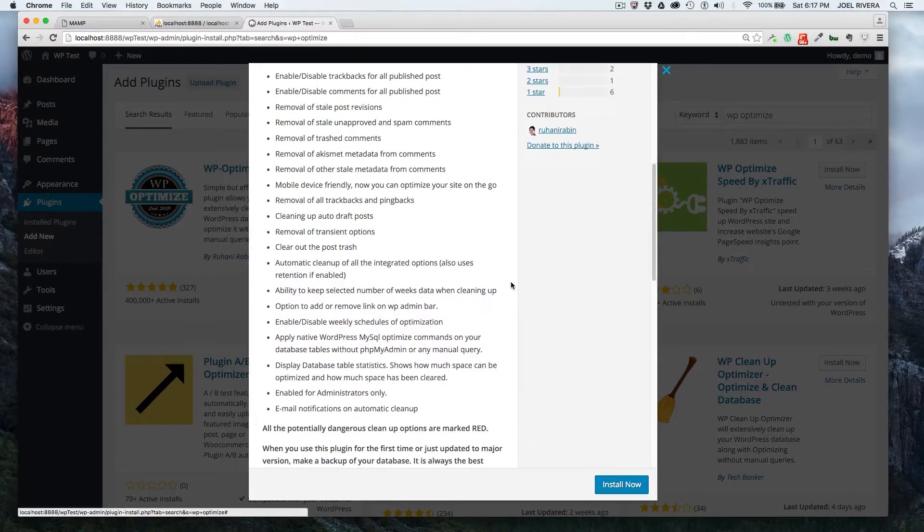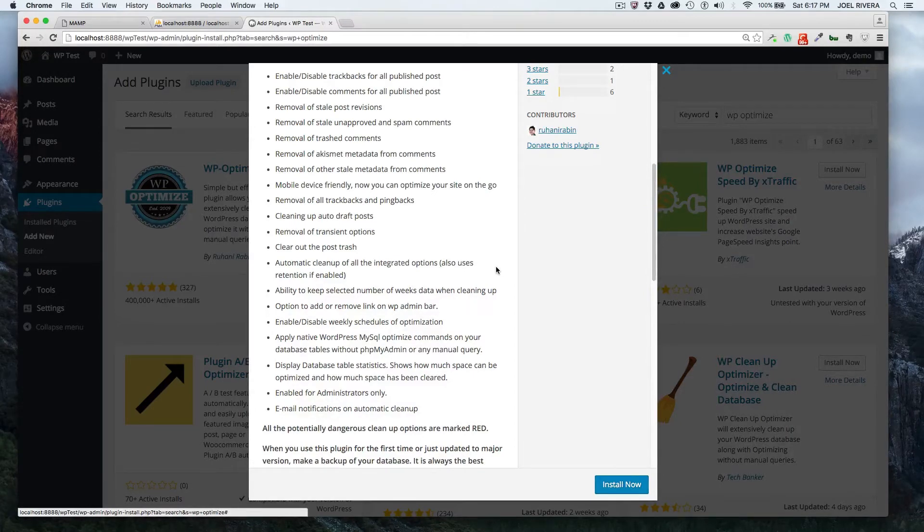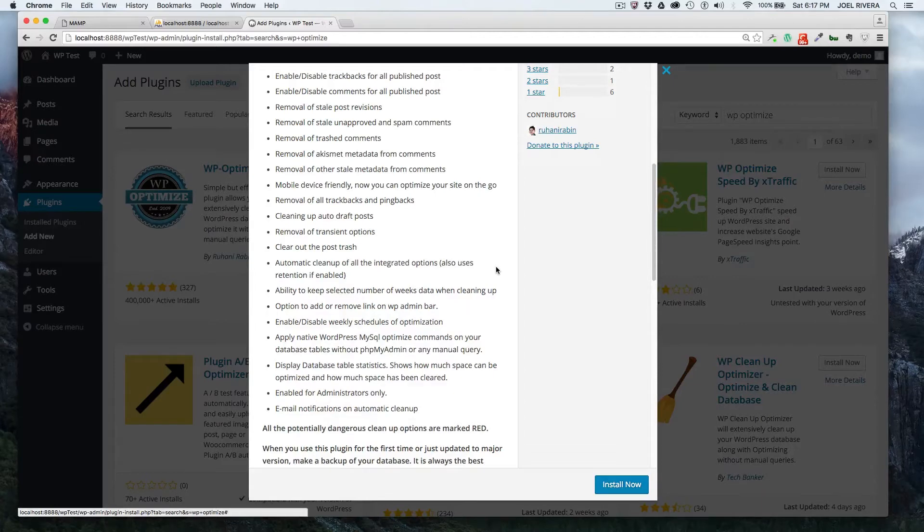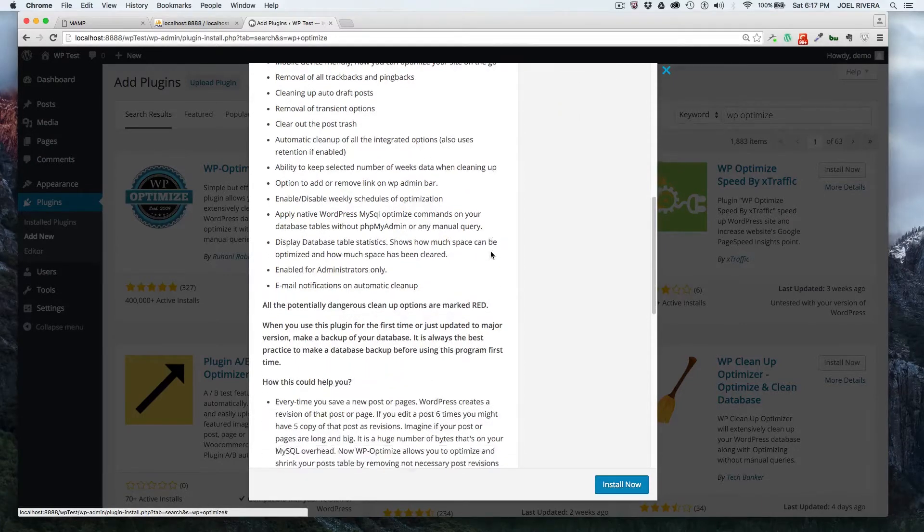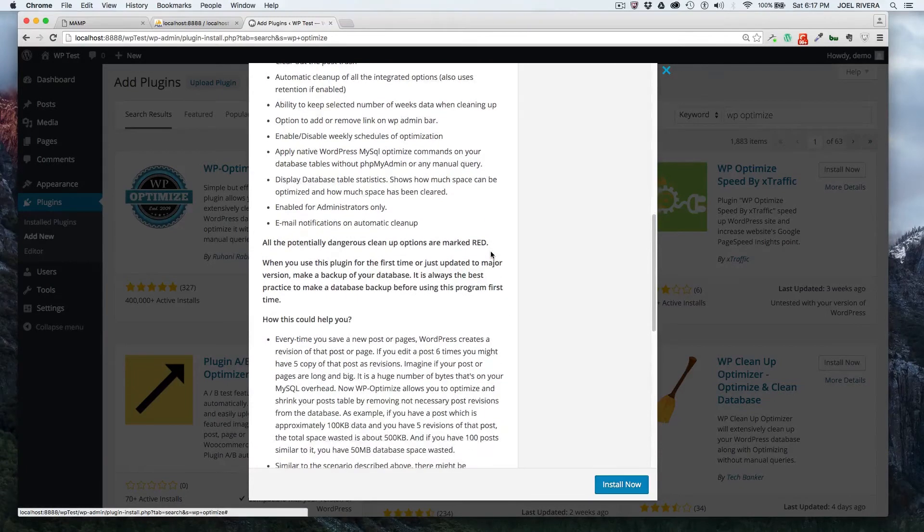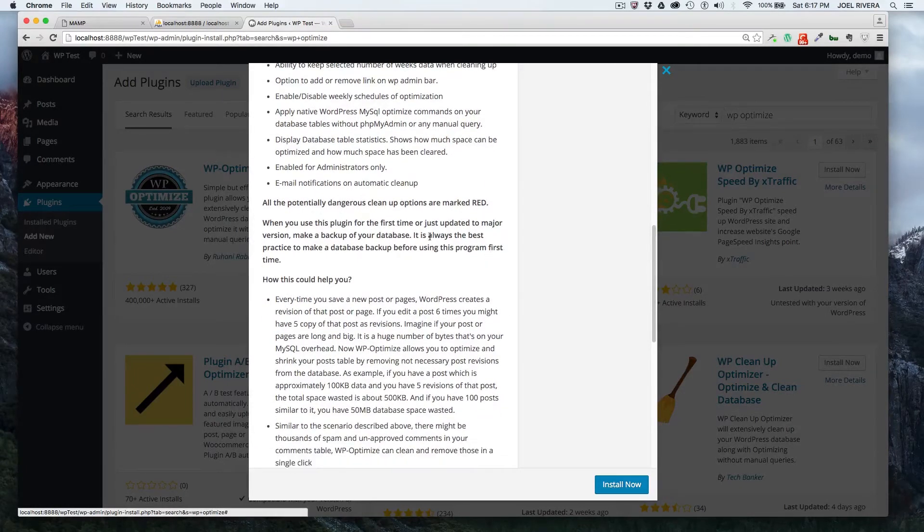Remove the transients, which are a feature of WordPress with caching stuff internally. I'll go over transients in more detail in another episode, but these are some of the features that it goes over.